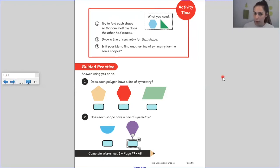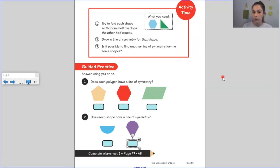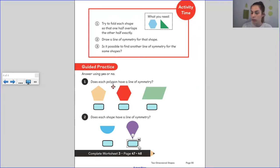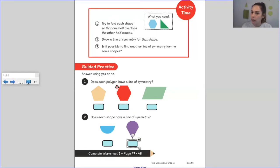If you're back with us now and you've had fun finding your lines of symmetry, let's have a look at this challenge together. The question says: does each polygon have a line of symmetry? — remember, a polygon is a shape with straight sides. So instead of folding them this time, we've got to figure it out just by looking at them.